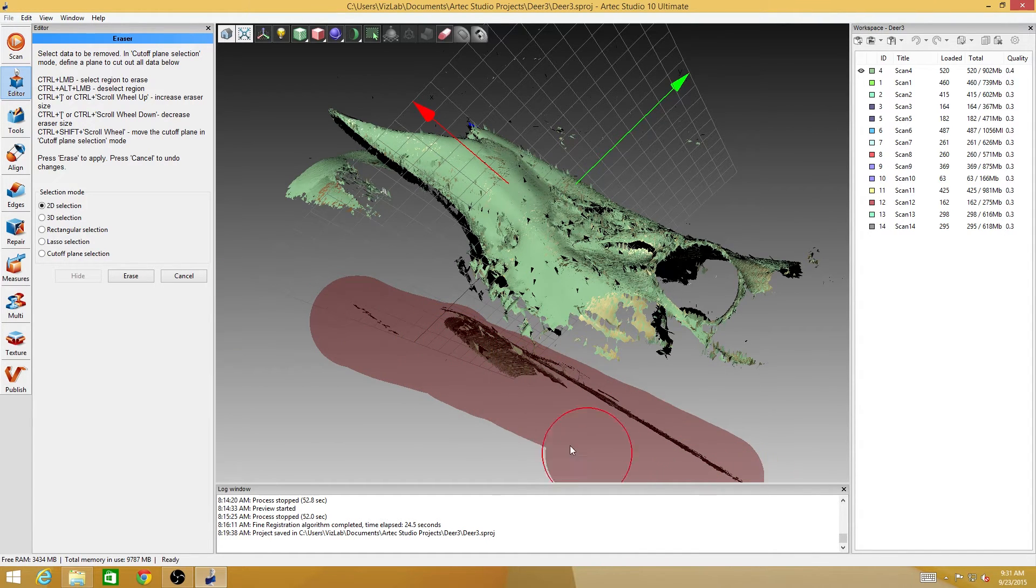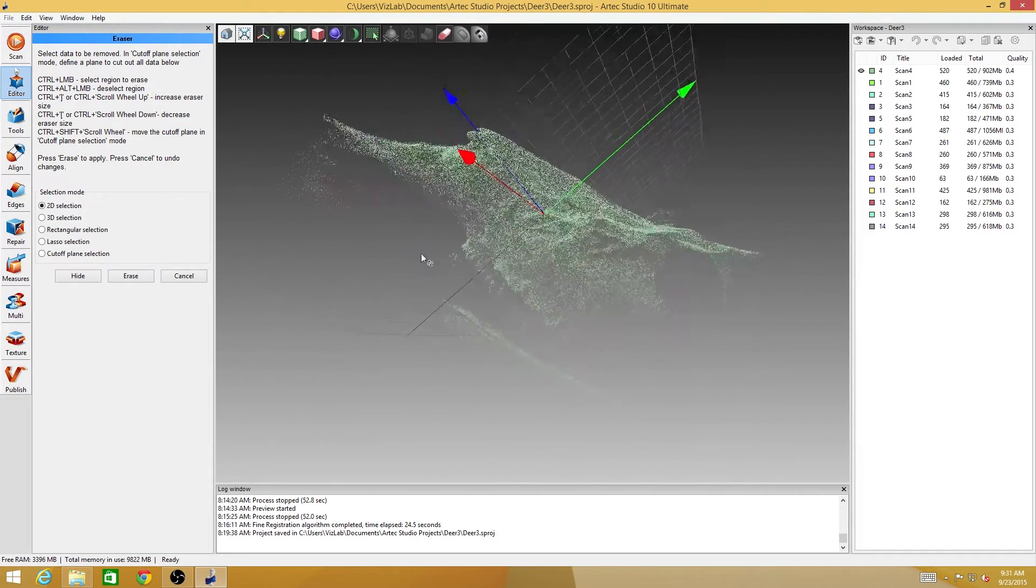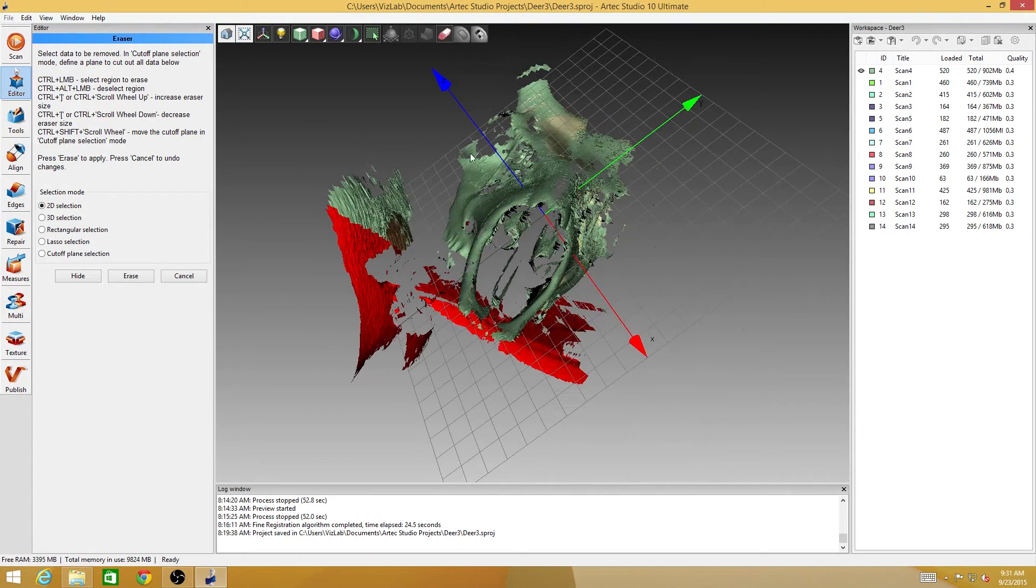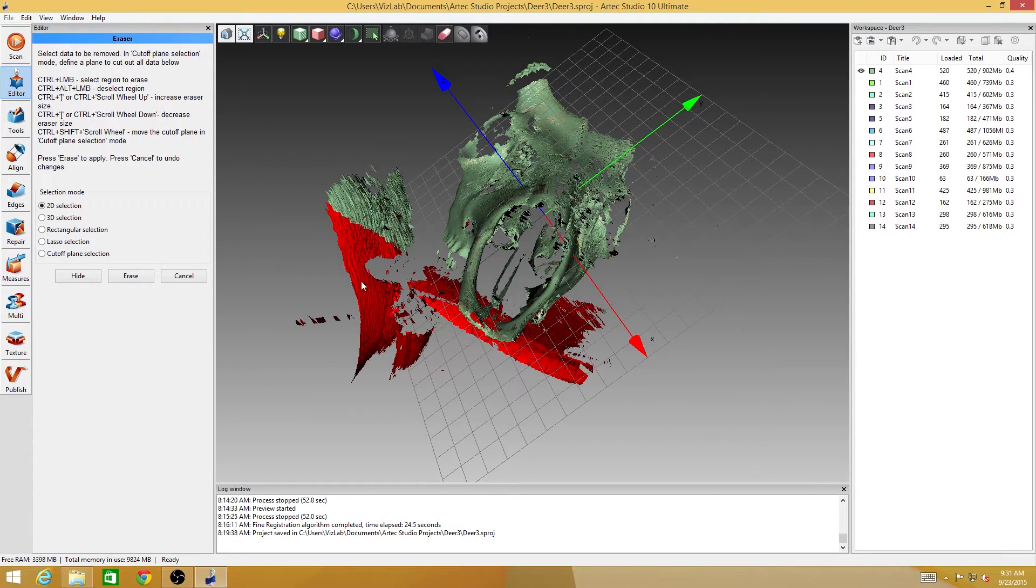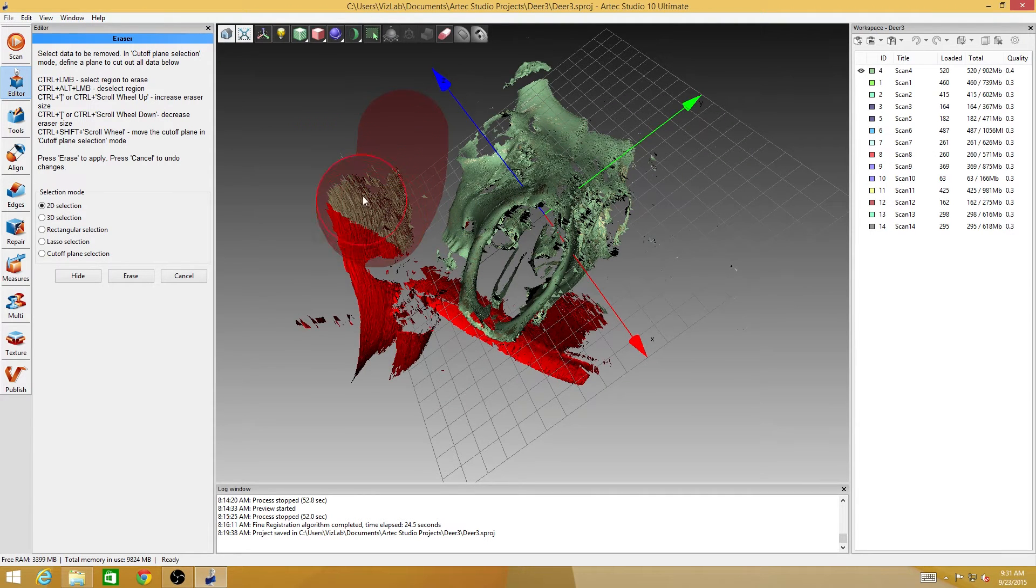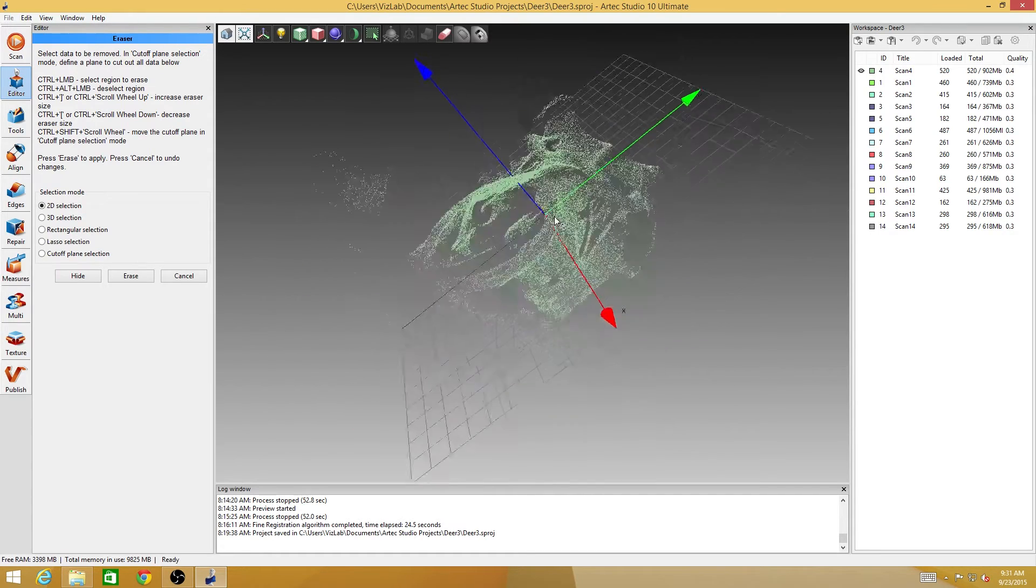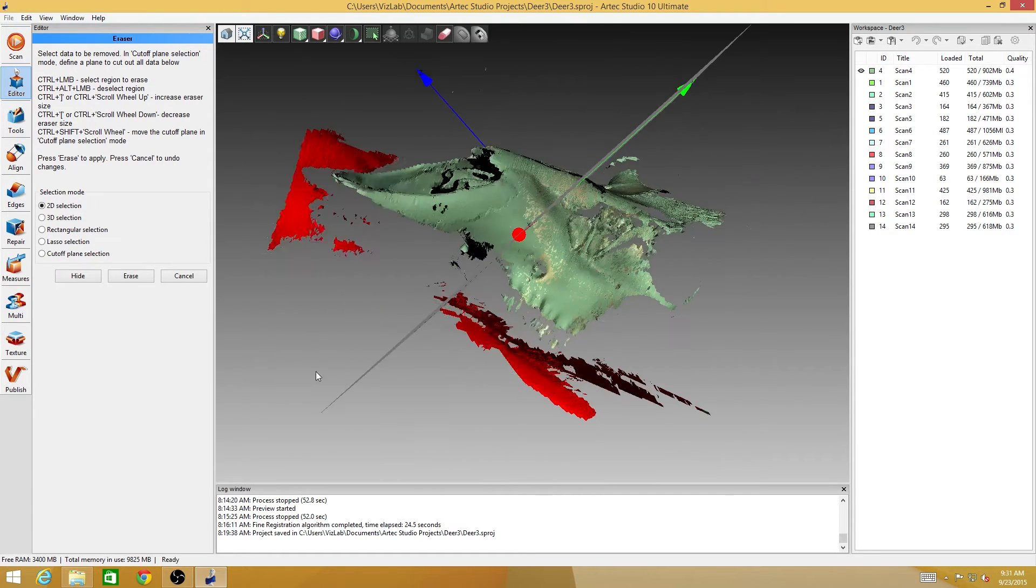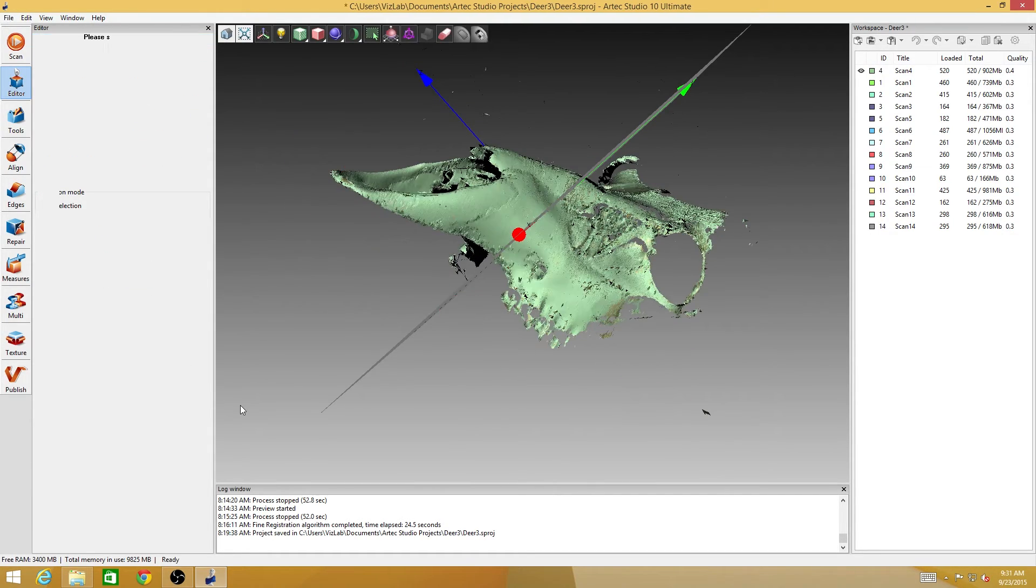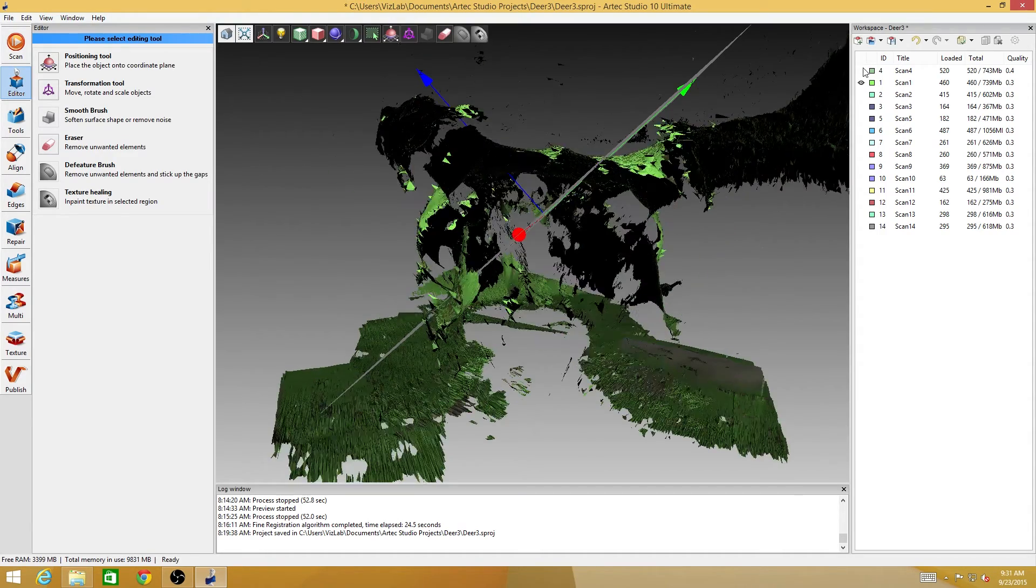I can rotate the scan around and then click on this erase button. With the 2D selection it just gives me this sort of paintbrush so that I can paint over the things that I want to select. I'm just dragging the view around with the left click of the mouse and paint over that stuff.